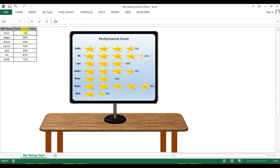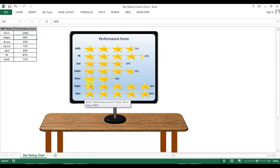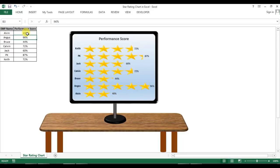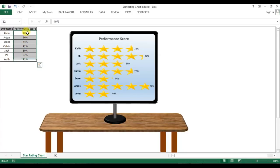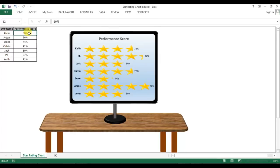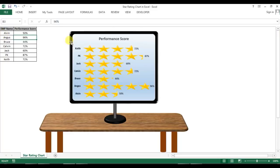If I put 100 here then you can see Alvin has been given five stars. If I put 40 then two stars. So that means we have to divide 100% by five because the maximum stars will be five. So for 20% there will be one star, for 40% two stars, for 60% three stars, and if it is 50 then you can see two and a half stars.